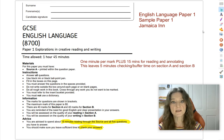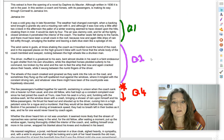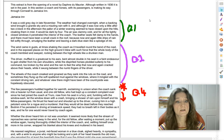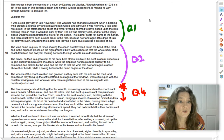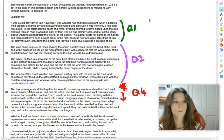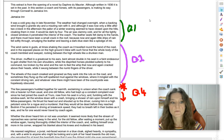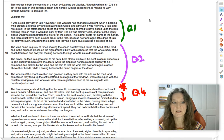So let's see what looking at the source is going to be like. I'll read it quite quickly for you. Don't forget to read the blurb at the top. This extract is from the opening of a novel by Daphne du Maurier. Although it's written in 1936, it's set in the past. In this section, a coach and horses with its passengers is making its way through Cornwall to Jamaica Inn.